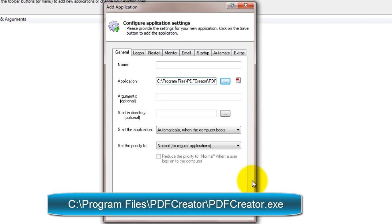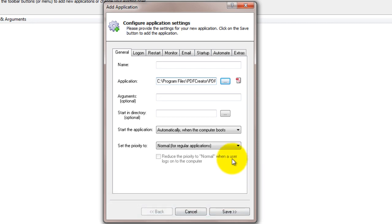In the Name field, enter the name that you will call your application in Always Up. We have specified PDF Creator, but you can specify another name if you like.